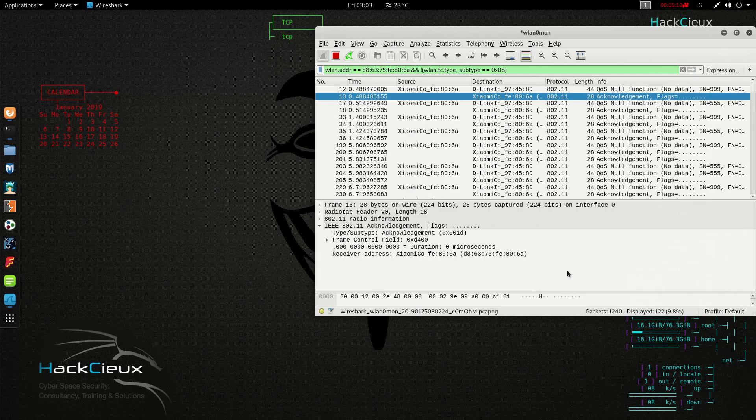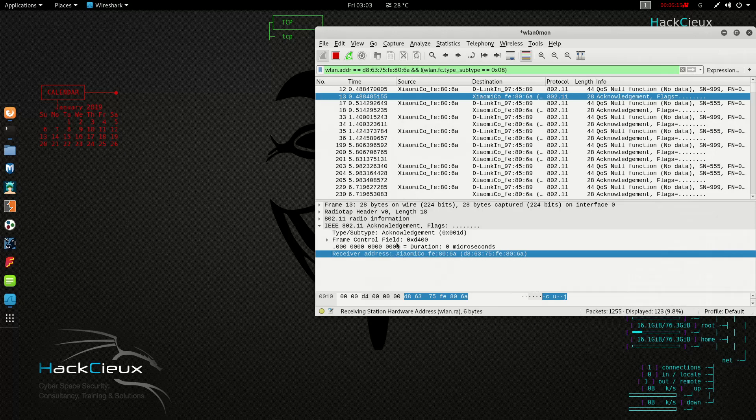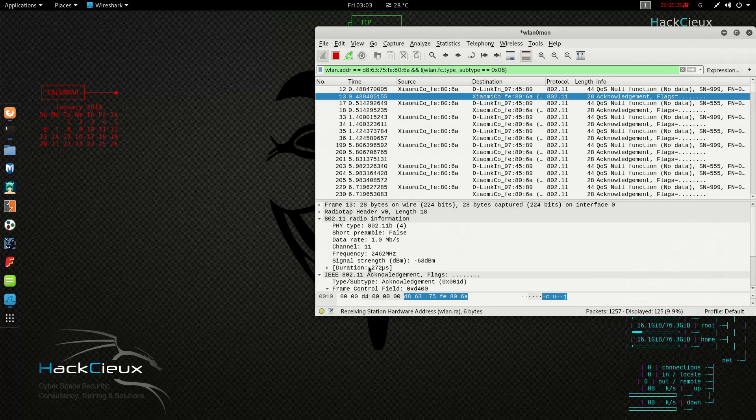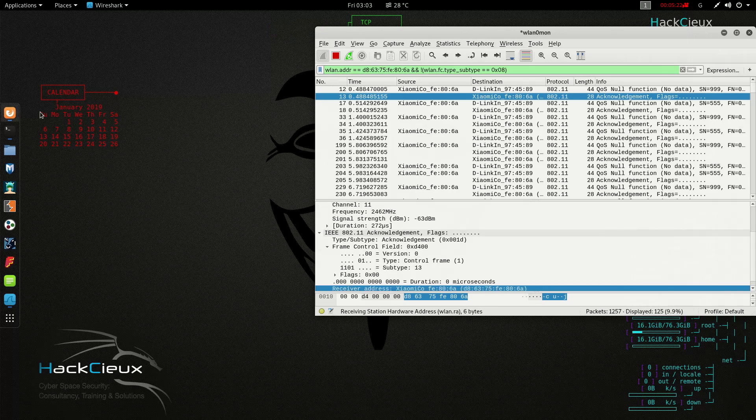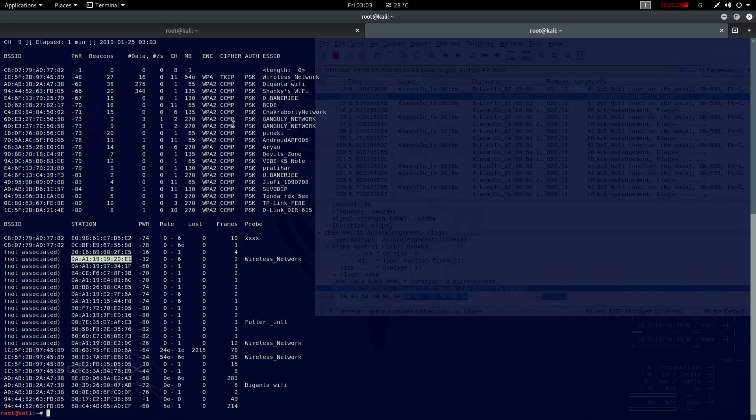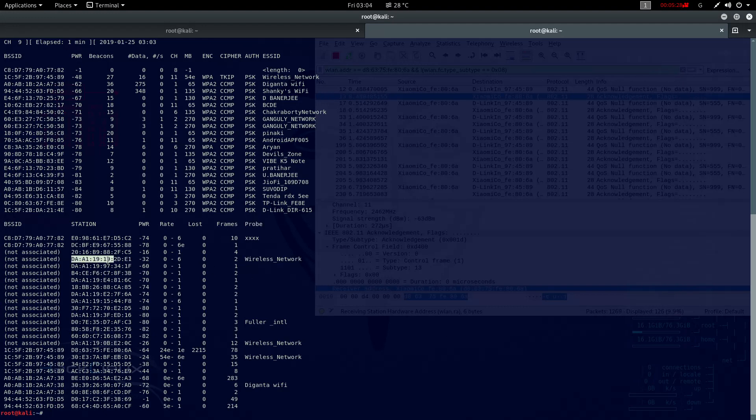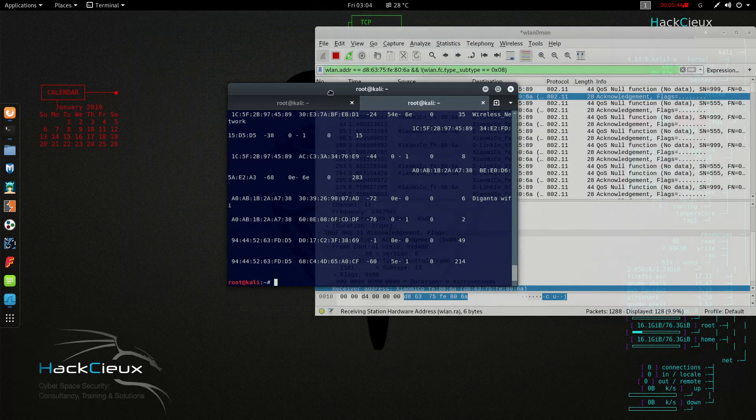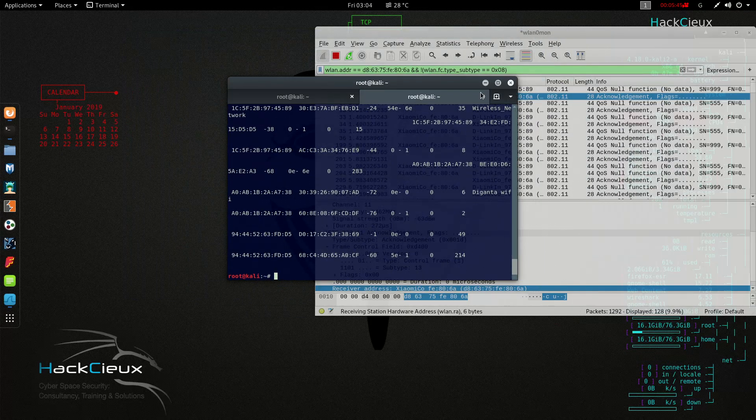As you see if I go to network acknowledgement details I would see that the receiver address is a Xiaomi phone. If you look into the probe requests here I would be able to see that the probe request that my client is sending to this BSSID has the tag wireless network. That is why I am able to know the name of this hidden SSID even if the SSID broadcast is set to zero.